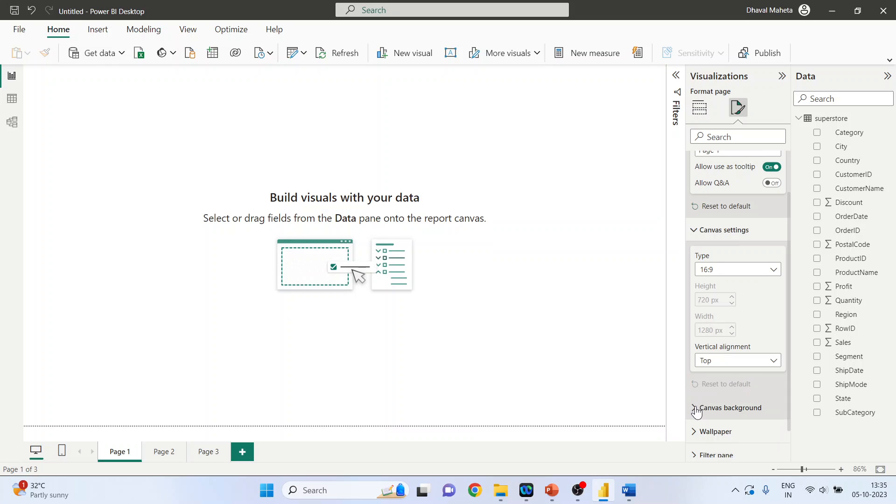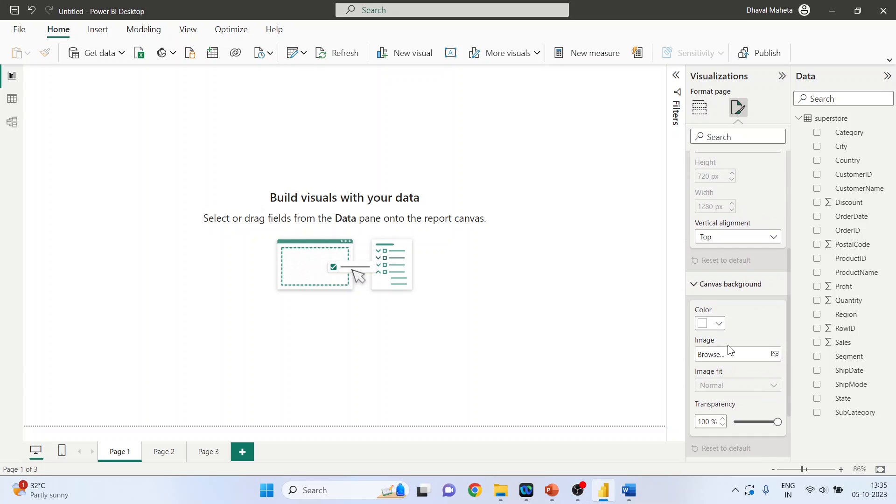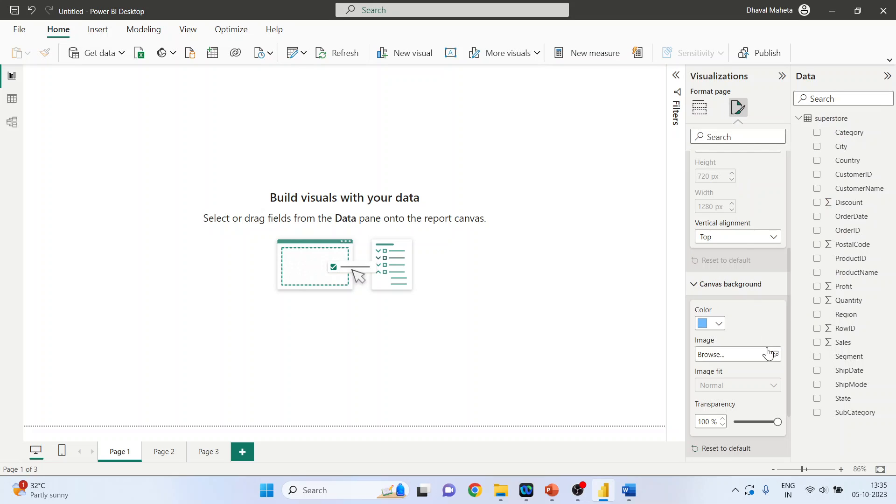Again, reset to default. Canvas background - you can set the background color. We'll select this blue color, decrease the transparency or increase the transparency.